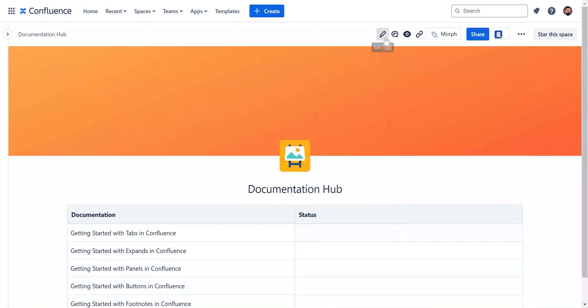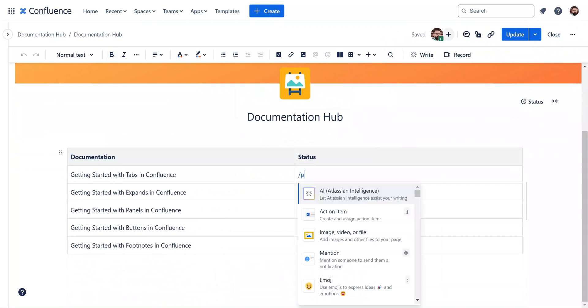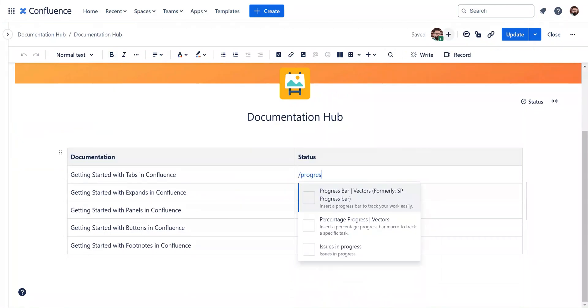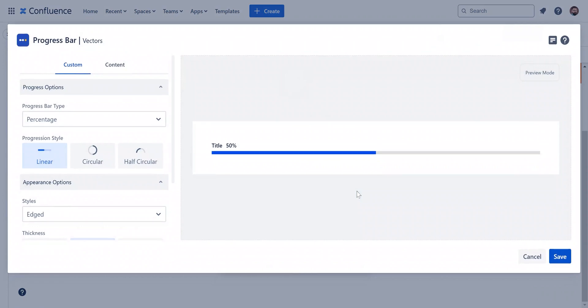For our second example, we'll add percentage bars within a table, which is ideal for tracking the progress of individual projects. Navigate to any cell in your table and type slash progress bar again. This time, select percentage instead of steps.